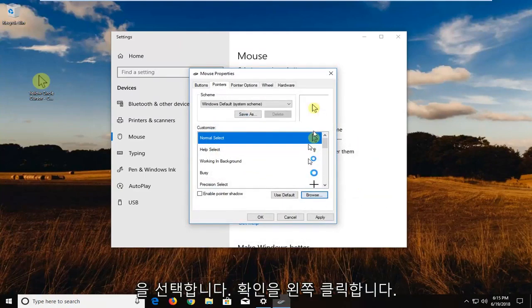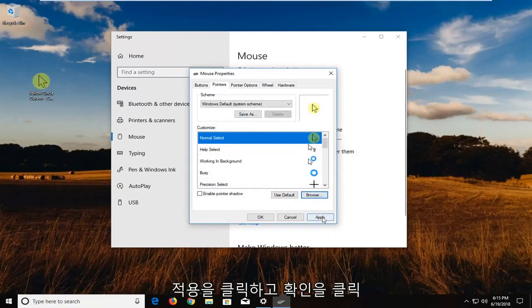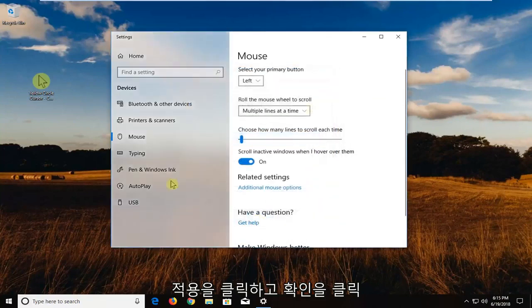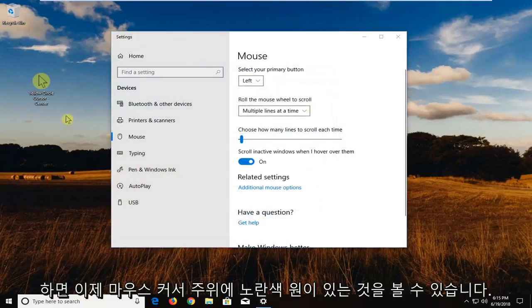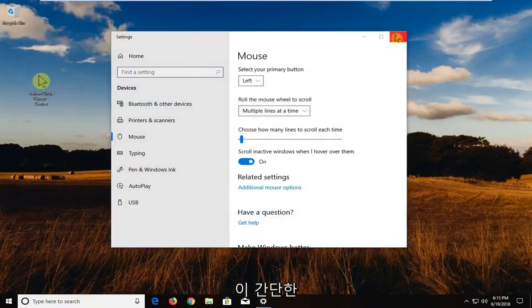So once you've done that, you just want to left click on apply and OK. And you can see now I have a yellow circle around my mouse cursor.